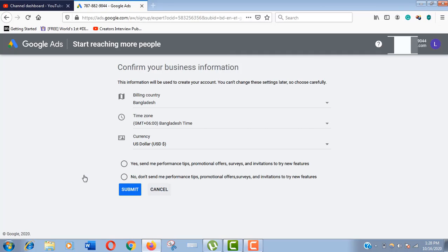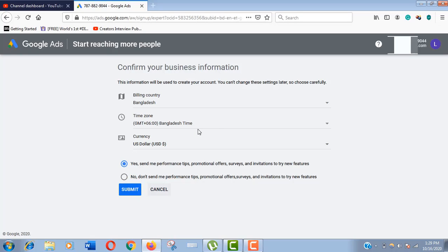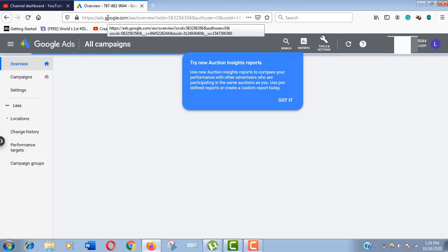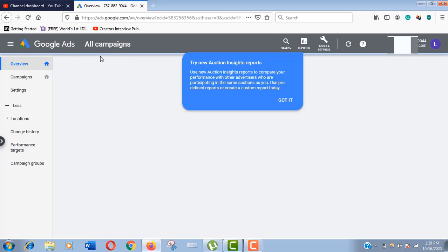Now select yes or no - if you want the offers and tips from Google select yes and press the submit button. We are done. Now click on explore your account. It may take a bit of time to finalize your ad account.